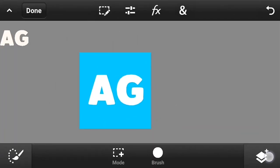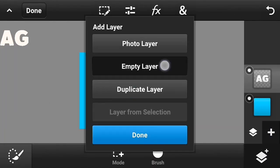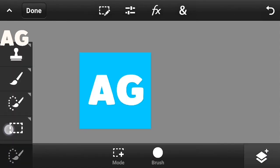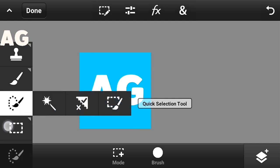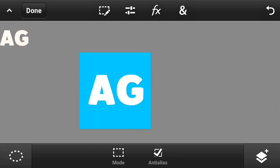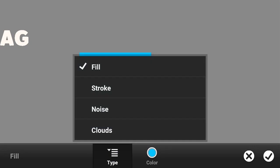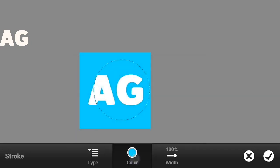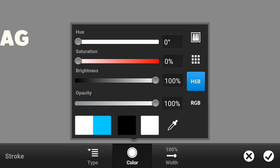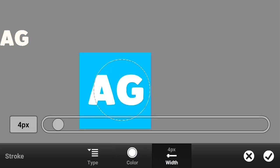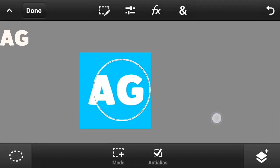Click on the check mark. After that, create an empty layer and click on the circle selection tool. Create a circle like this, then click on fill and stroke. Click on stroke type stroke and create a white stroke layer, making it more bold.